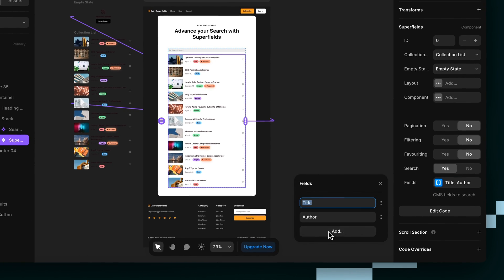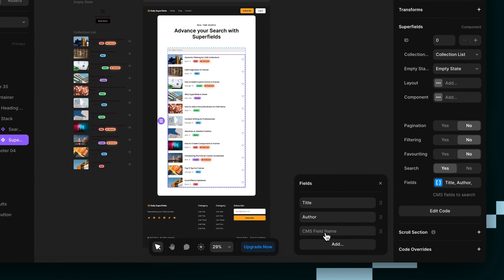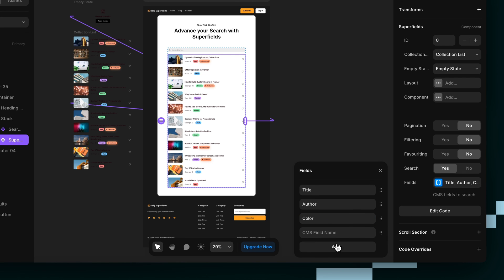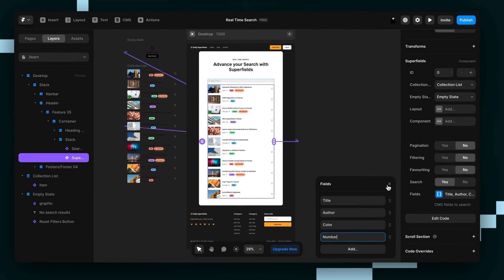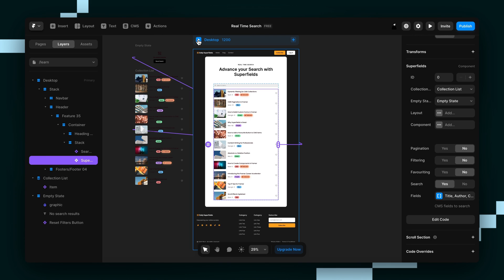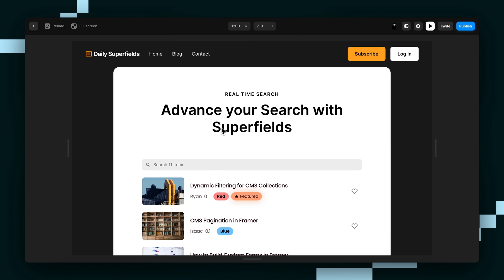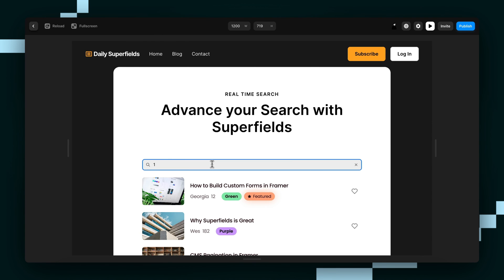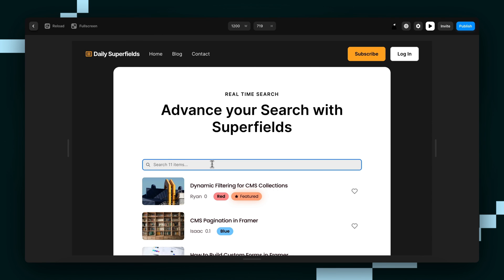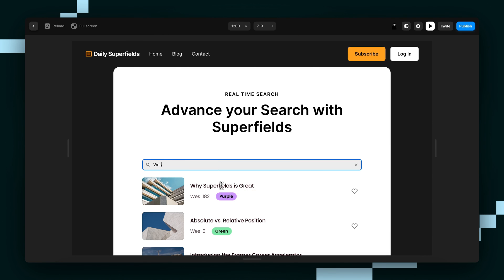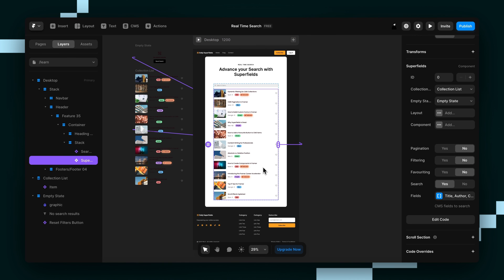So title, author, what else do we have? We had color. And then we also had number there as well. So we'll just test that out. Number. Yep. And then we'll try the name. Yep.